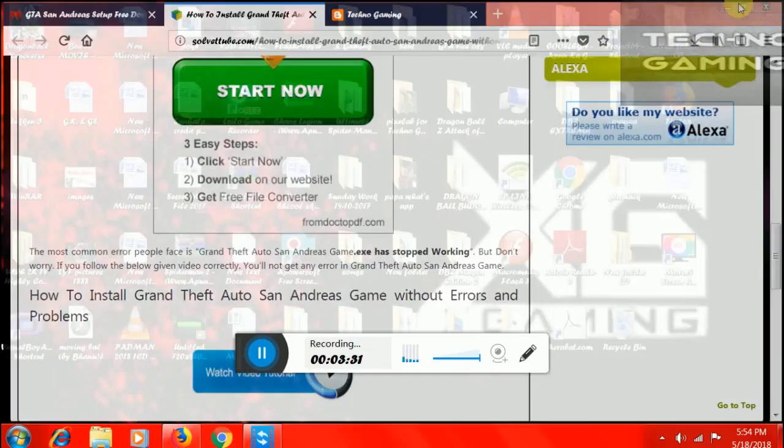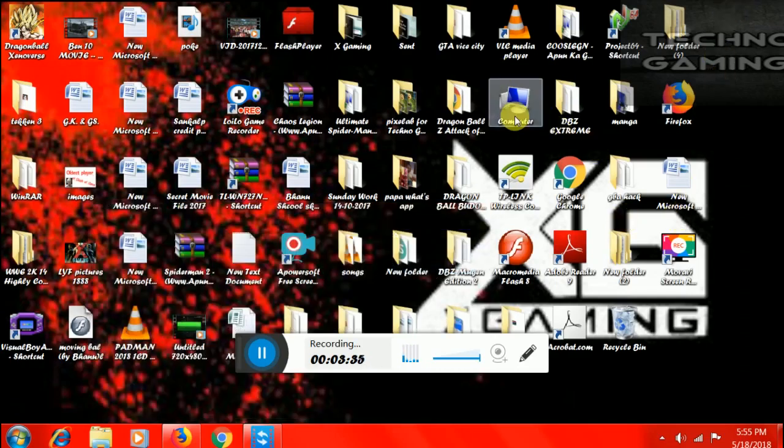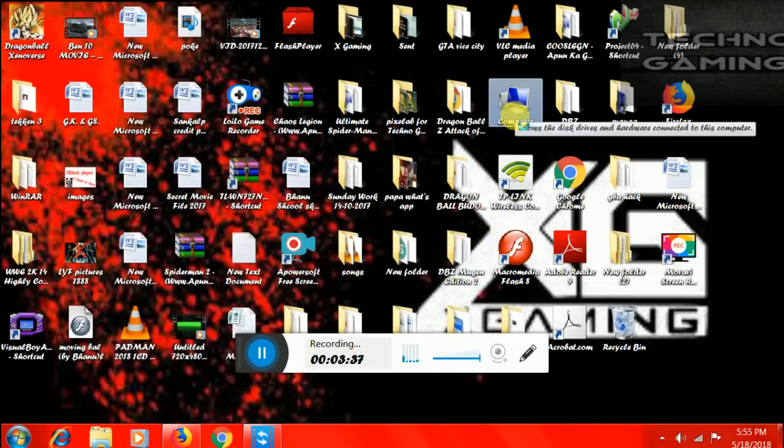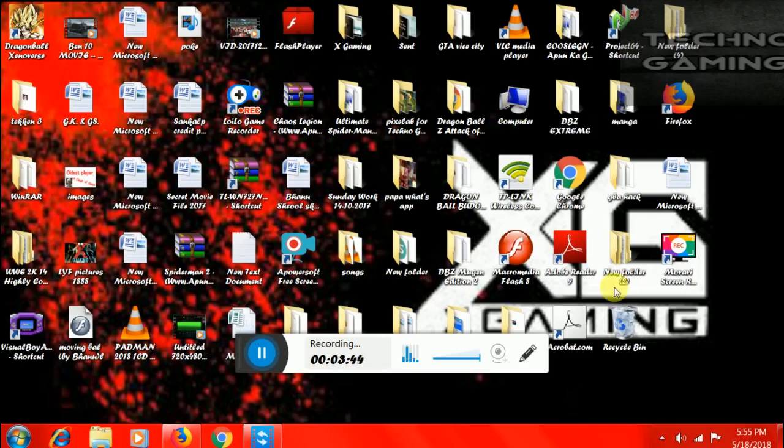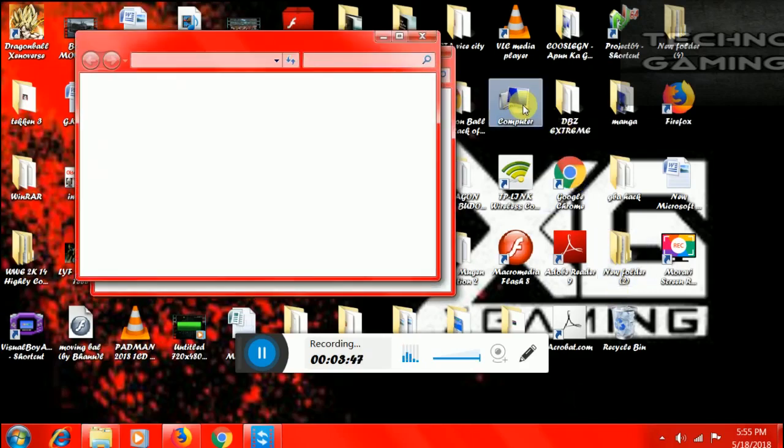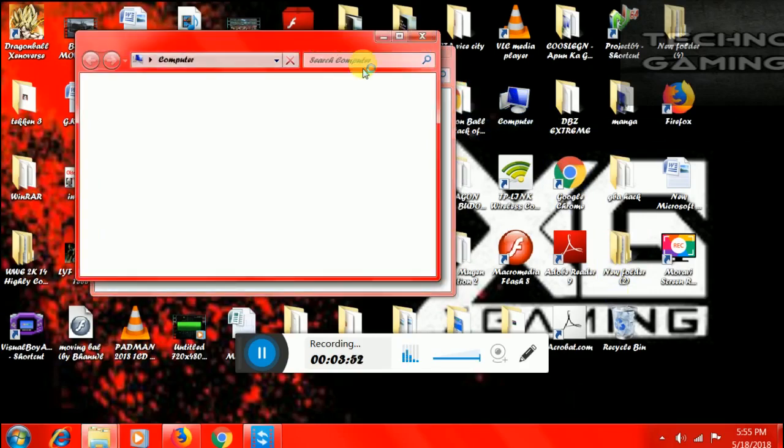And then you have to go to the extraction and then extract it. After extracting the folder will be like this. Wait, my speed is almost a bit low.